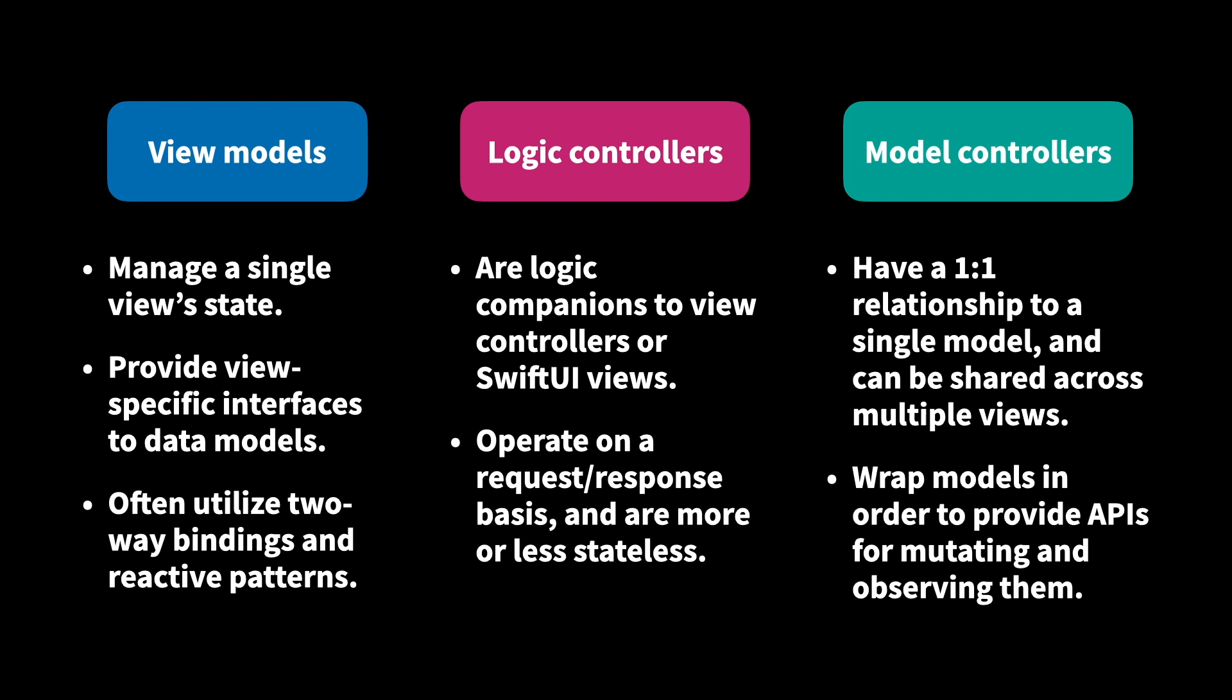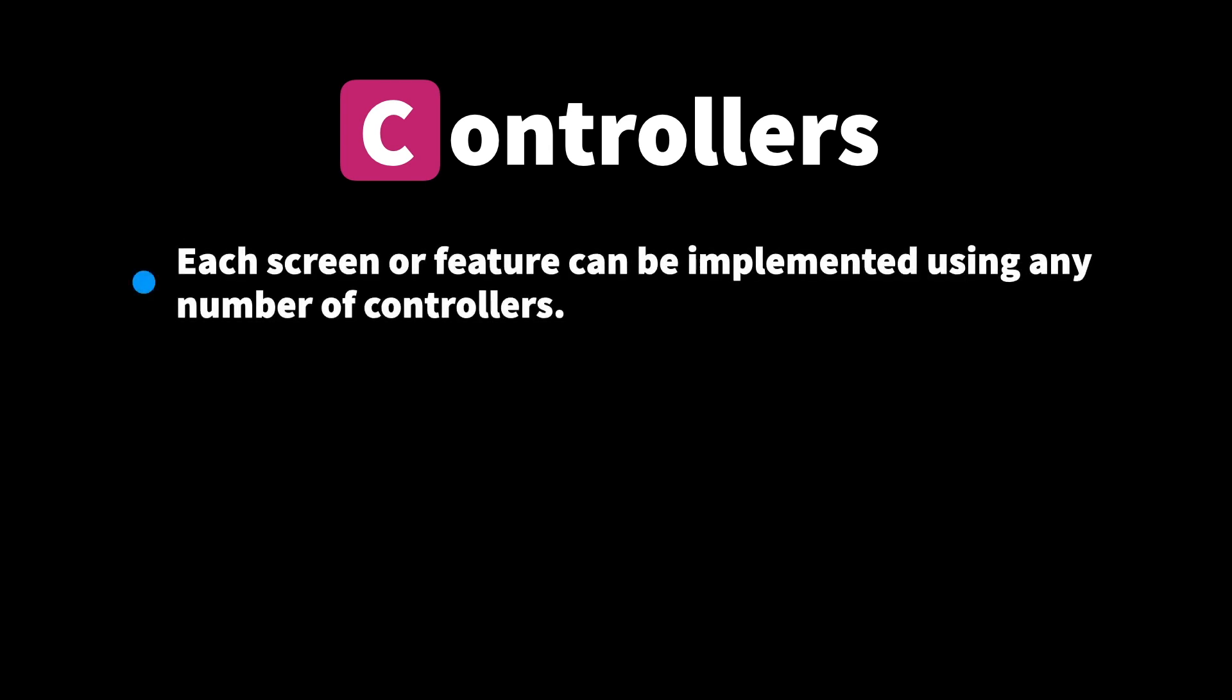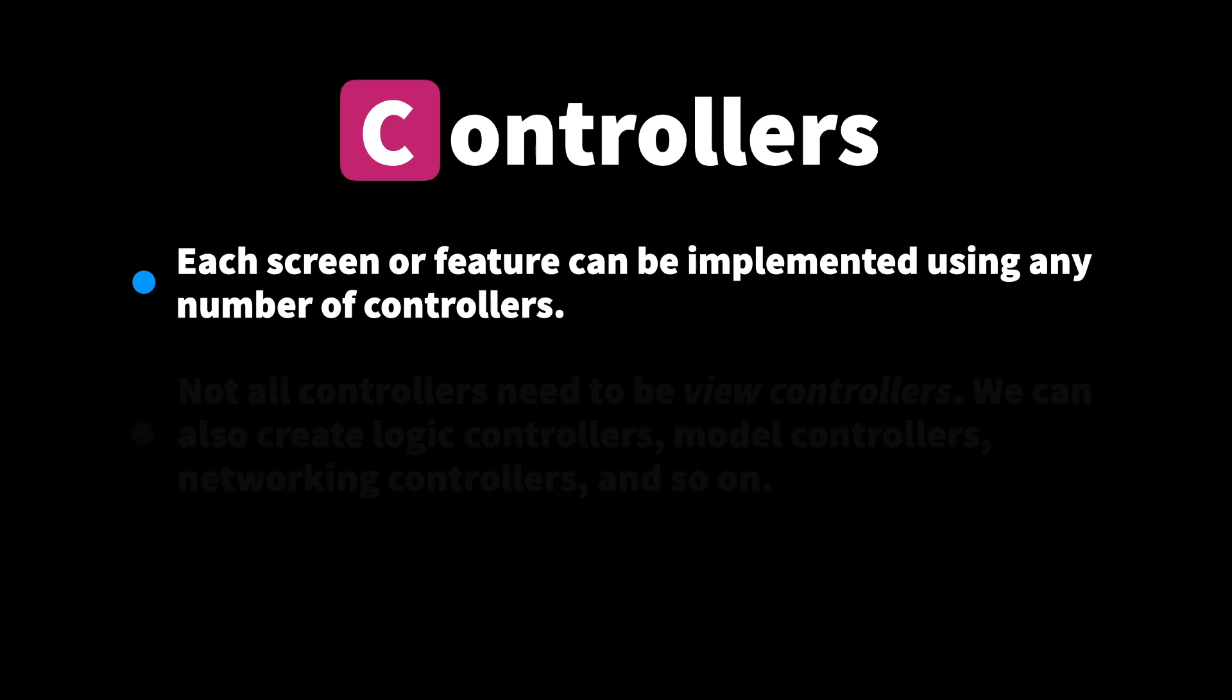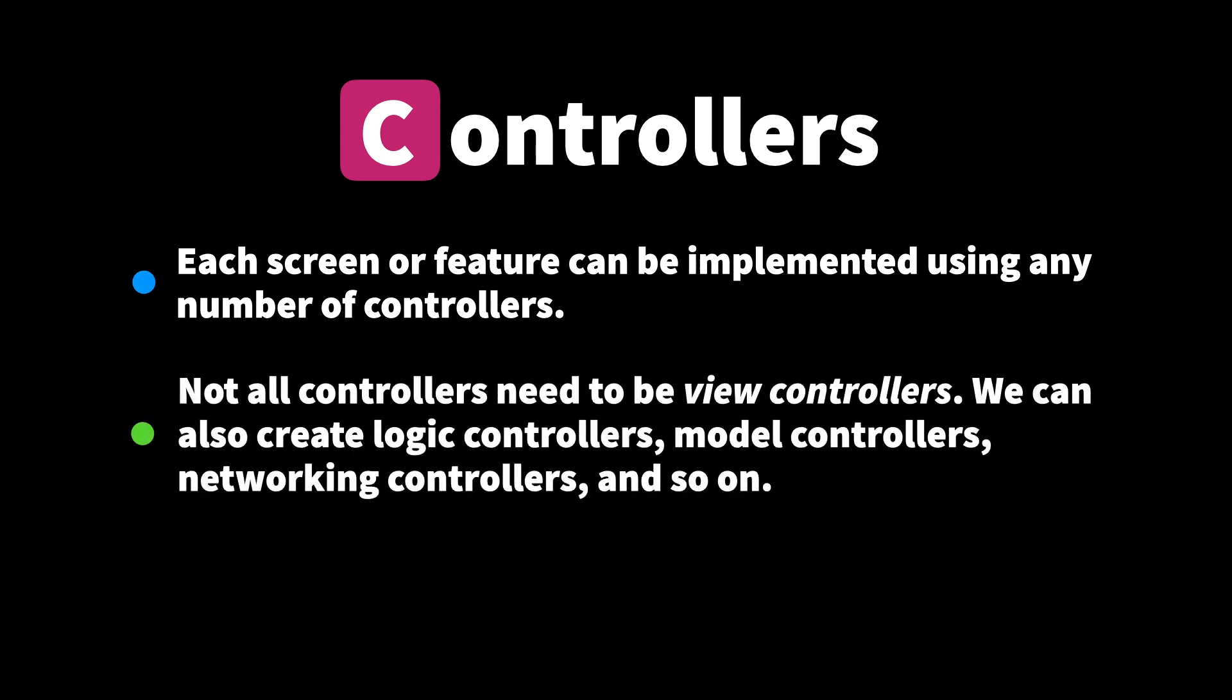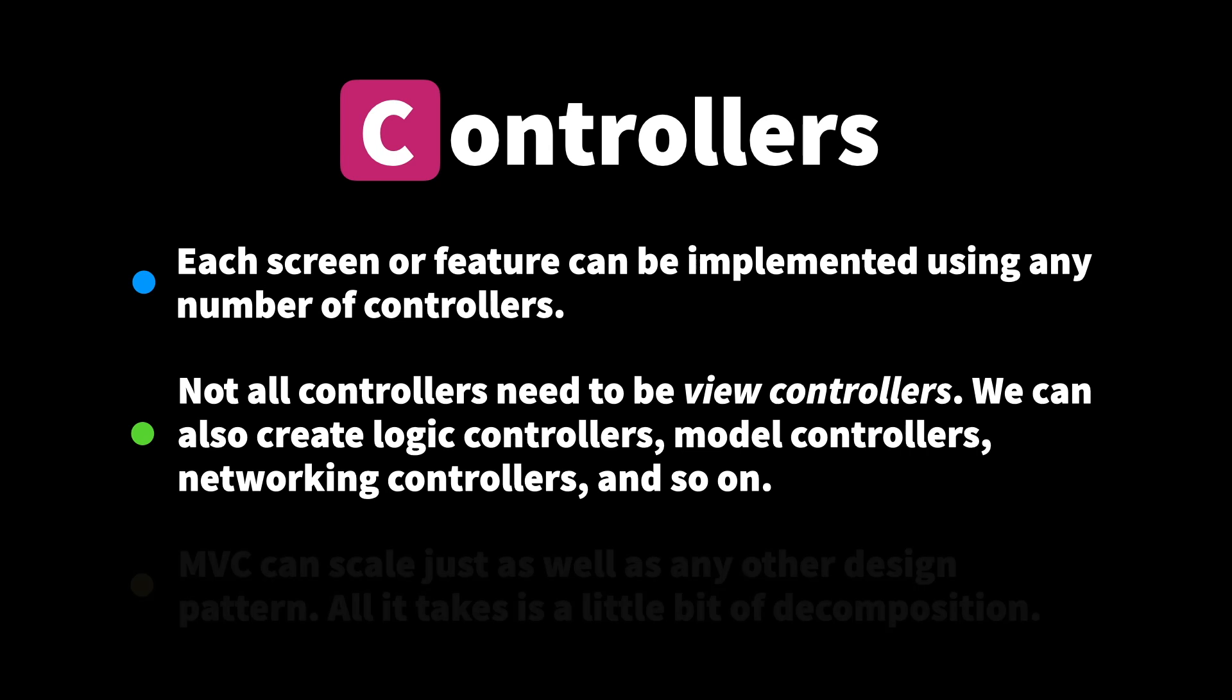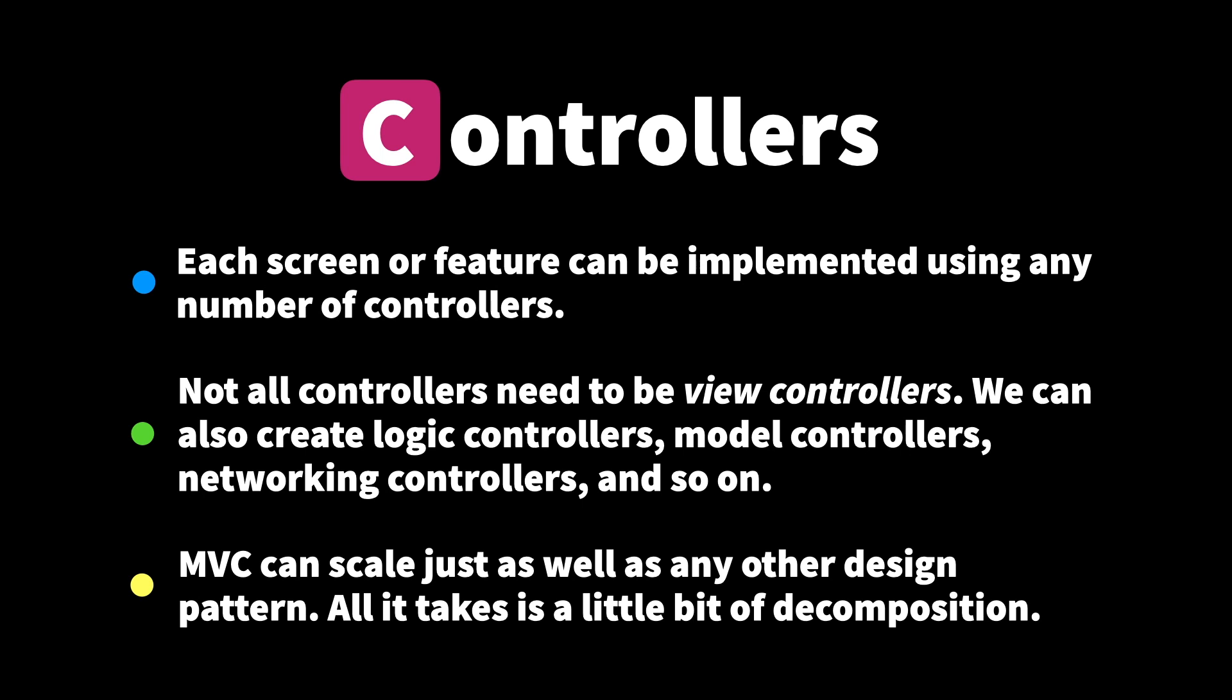So to wrap up this look at the controller layer of MVC, it's important to remember that each screen or feature can be implemented using any number of controllers. We don't need to use just a single controller to implement each of our app's features. And not all controllers need to be view controllers either. We can create logic controllers, model controllers, we can have networking controllers, and so on. Whatever we might need to control within our app, whatever logic we might have, we can always build a controller for that. And what all of this really boils down to is that MVC as a design pattern can scale just as well as any other design pattern. All it takes is for us to utilize a little bit of decomposition to break those massive view controllers up into smaller building blocks.